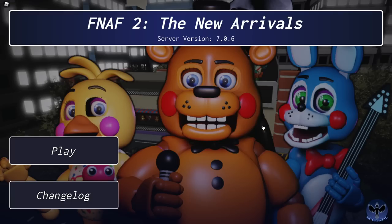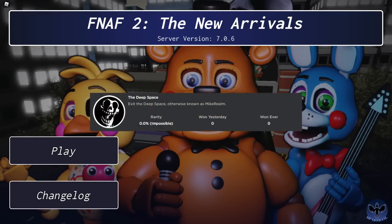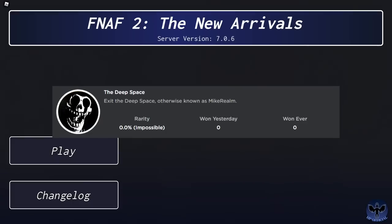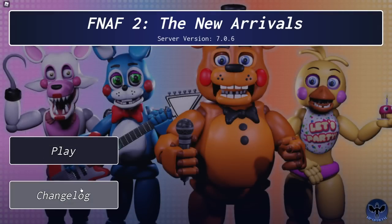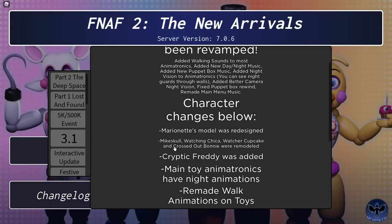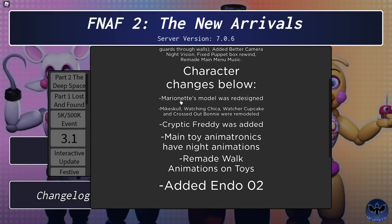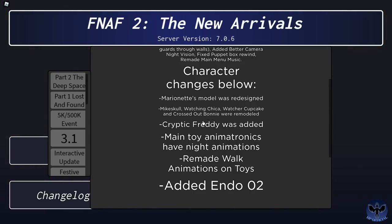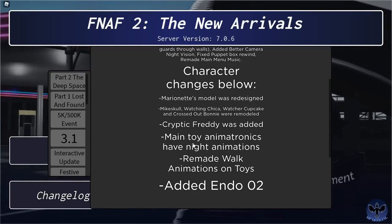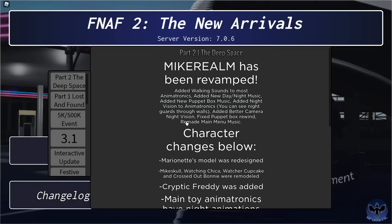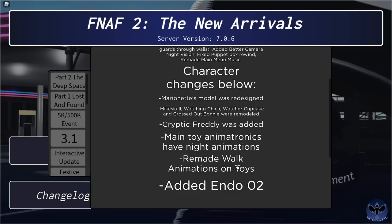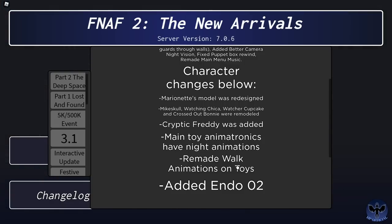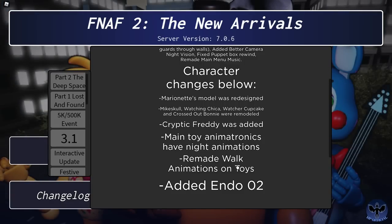FNAF 2 The New Arrivals finally has a brand new badge called The Deep Space, also known as Mike Realm. So here is the changelog. Marionette's model was redesigned, Mike Skull, Watching Chica, Watch Her Cupcake, and Crossed Out Bonnie were remodeled, Cryptic Freddy was added, and that's pretty much what we're going to cover in this video. There's actually been a ton of new updates, but in this one we're just going to cover the Deep Space badge and the animatronics that come with it.